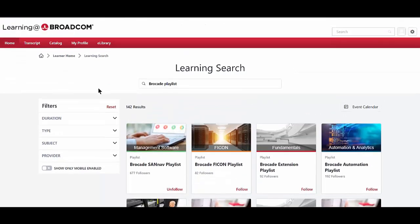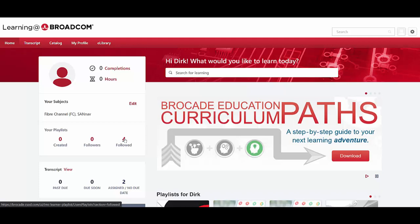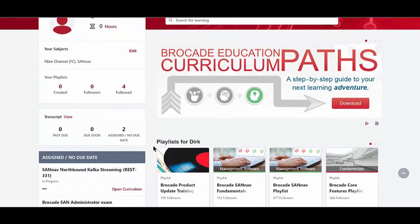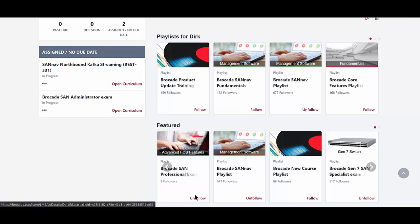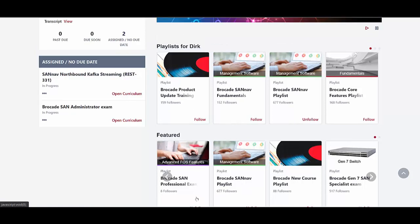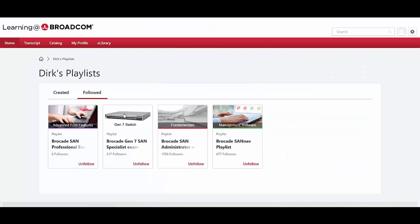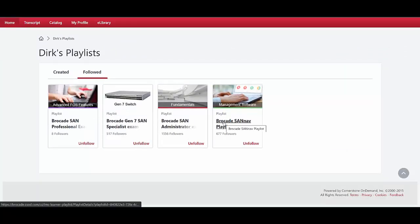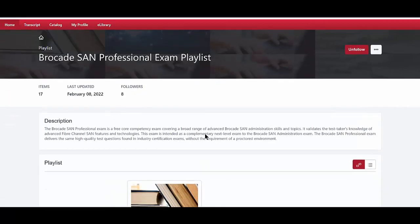Back on the homepage, you can see I've now followed four playlists — previously I had three. There may be some other playlist advertisements available to follow. In the Followed section, you can see playlists this account has followed: the SAN Administrator Exam, the Gen 7 Specialist, and one of the SAN Nav playlists. Now let's go within the Brocade SAN Professional Exam playlist.